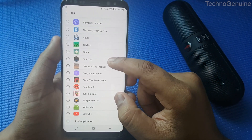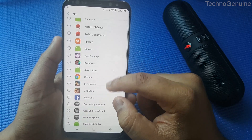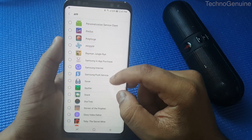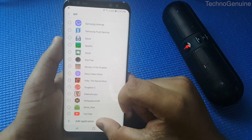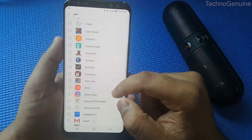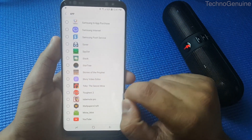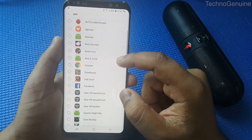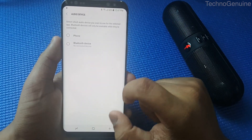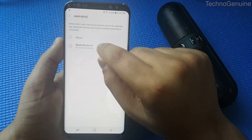So what we're going to do is quickly find the Music app. You can press 'Add Application' if you cannot find the application you need. So select Music here, then go back, then select which audio device you want Music to play on.